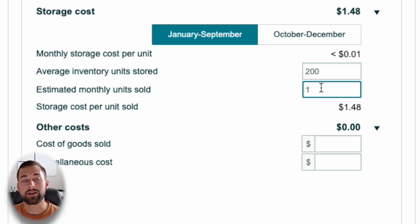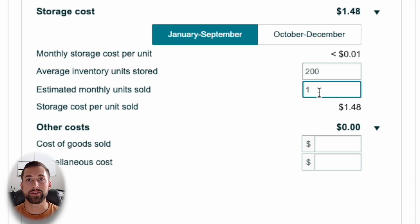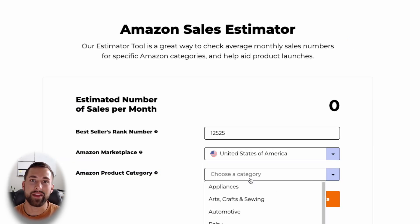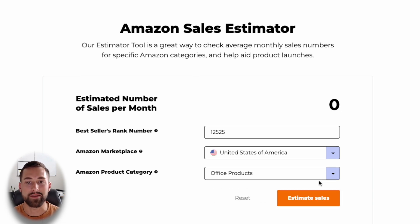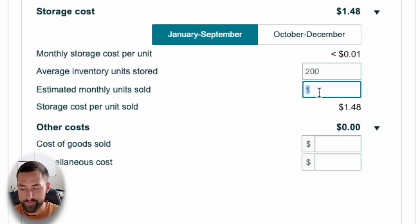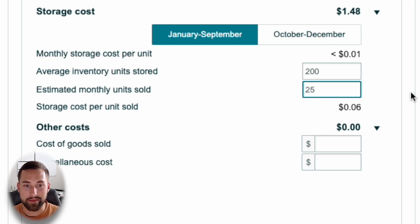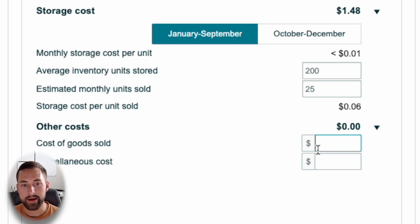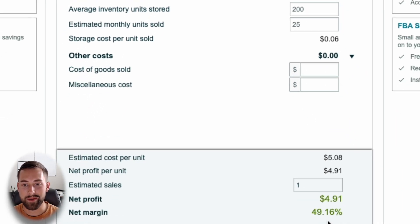Next, estimate your monthly units sold. If you're unsure of this number, you can use Jungle Scout or Jungle Scout's free monthly sales estimator by looking at a competitor with fewer than 15 reviews to get a solid estimate of what you can expect. For a product like this with minimal advertising, we'd estimate selling about 25 units a month. Amazon will then take that information and estimate the total storage cost per unit sold.